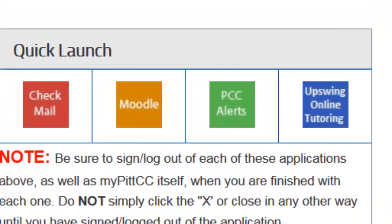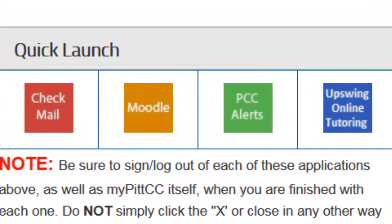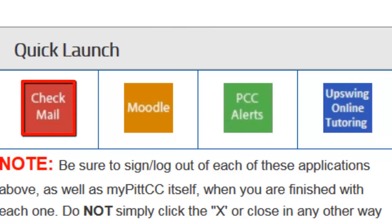The Quick Launch Navigation is a vital aspect of your student portal. The Check Mail option will deliver you to your PCC student email account. Important reminders, announcements, and communication with your instructors will be handled through this feature.